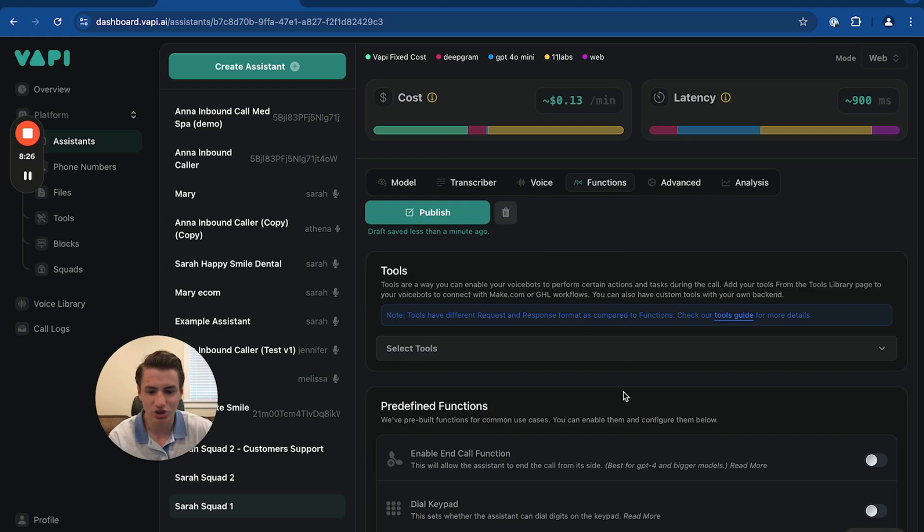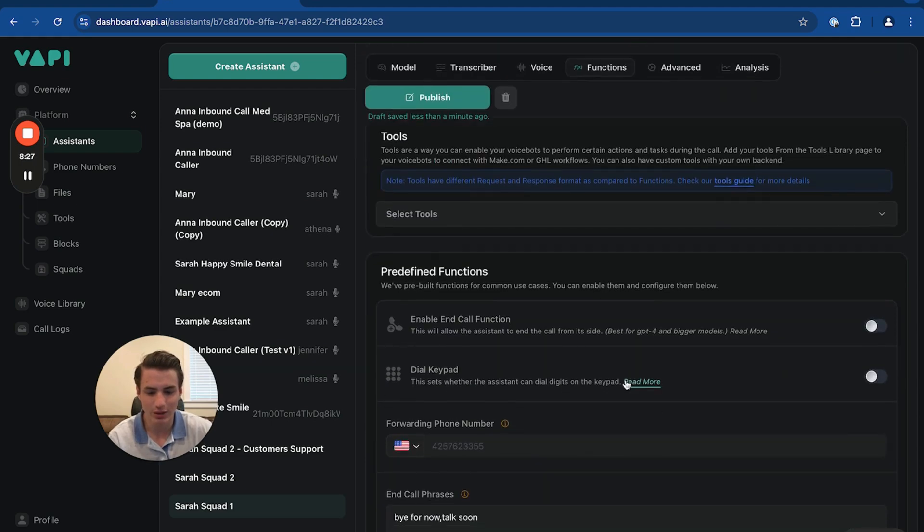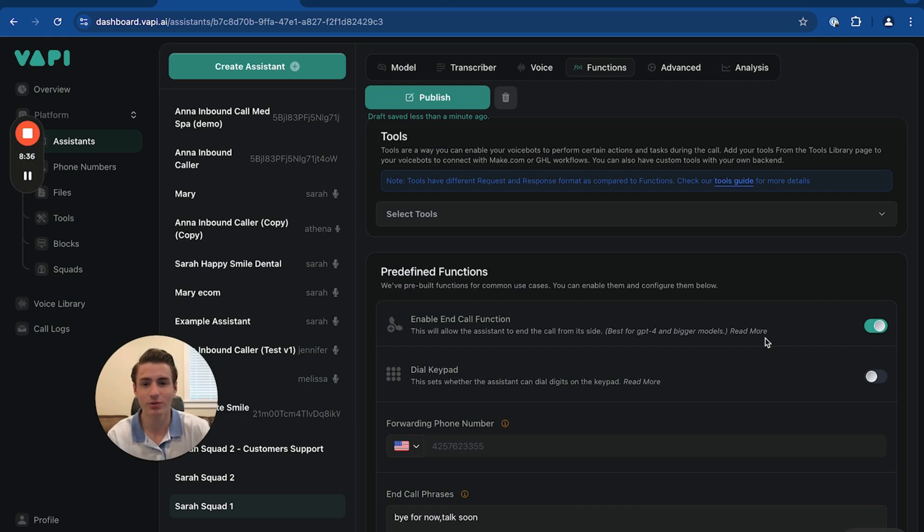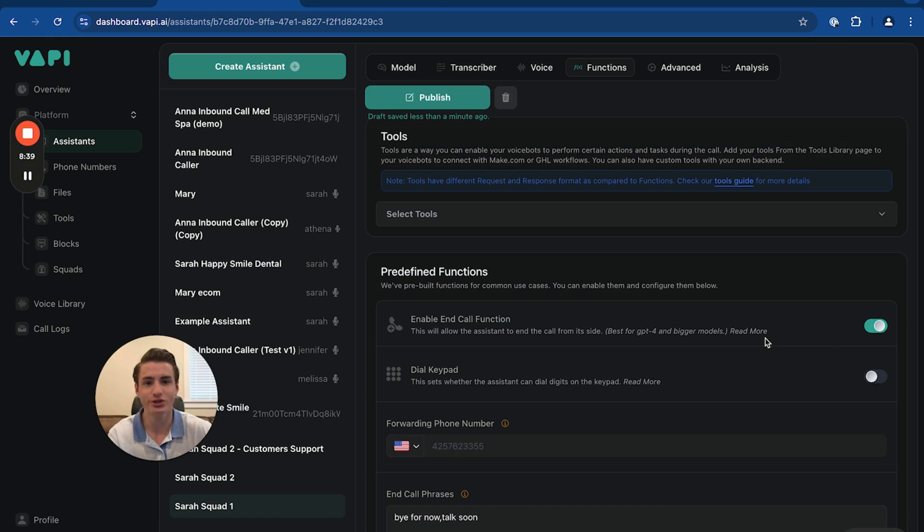And then functions, you're able to create this end of call function. So basically, this means whenever the call ends, this will happen. So whenever the call ends, transcript is sent to make.com. And then make.com will send that transcript to whatever CRM you use.